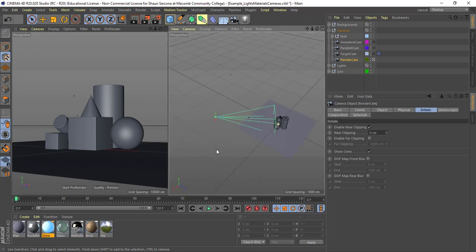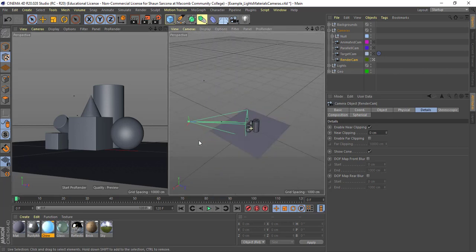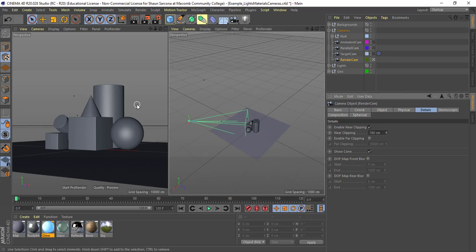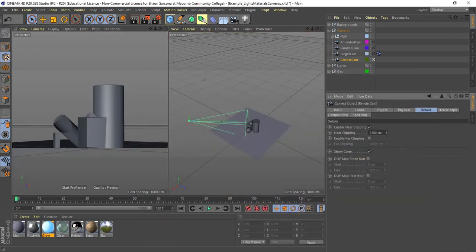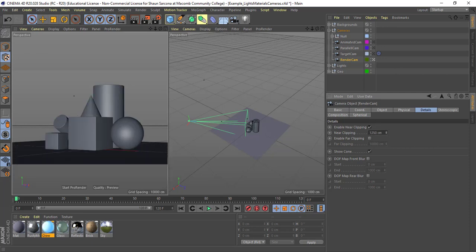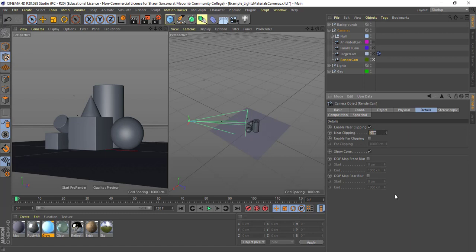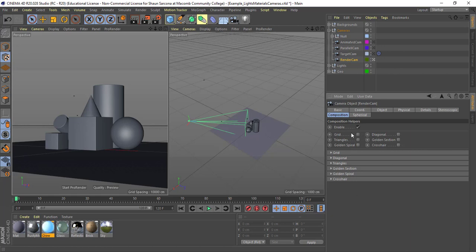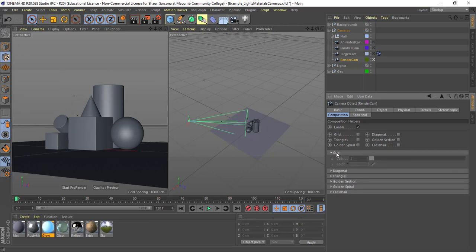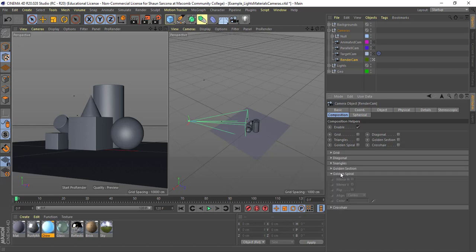Details — clipping planes are basically like if we didn't want something to render. Let's say we had something a mile away and didn't want it to render, we can adjust that clipping plane. You can see on the left how it's cutting through our stuff. Sometimes you need to adjust what they do. Stereoscopic is for stereo cameras — so if you had left and right, you'd adjust these. Under Composition, you could add things like a grid — now we can see the rule of thirds. You can add triangles or the golden spiral as well. Lots of different options, and you can go inside and control what each of those does.